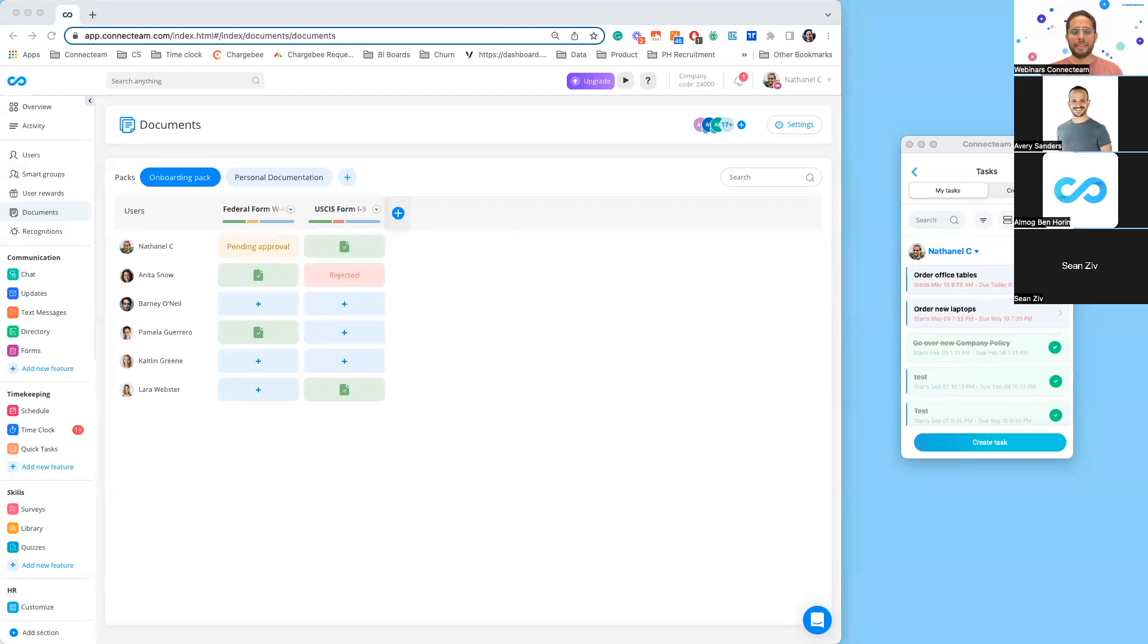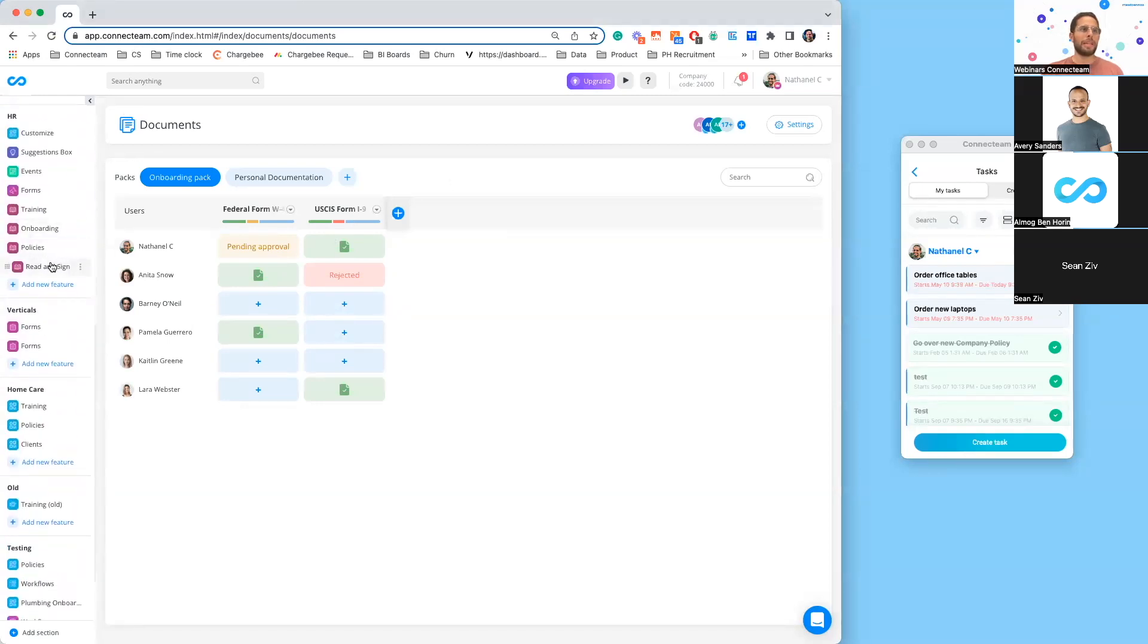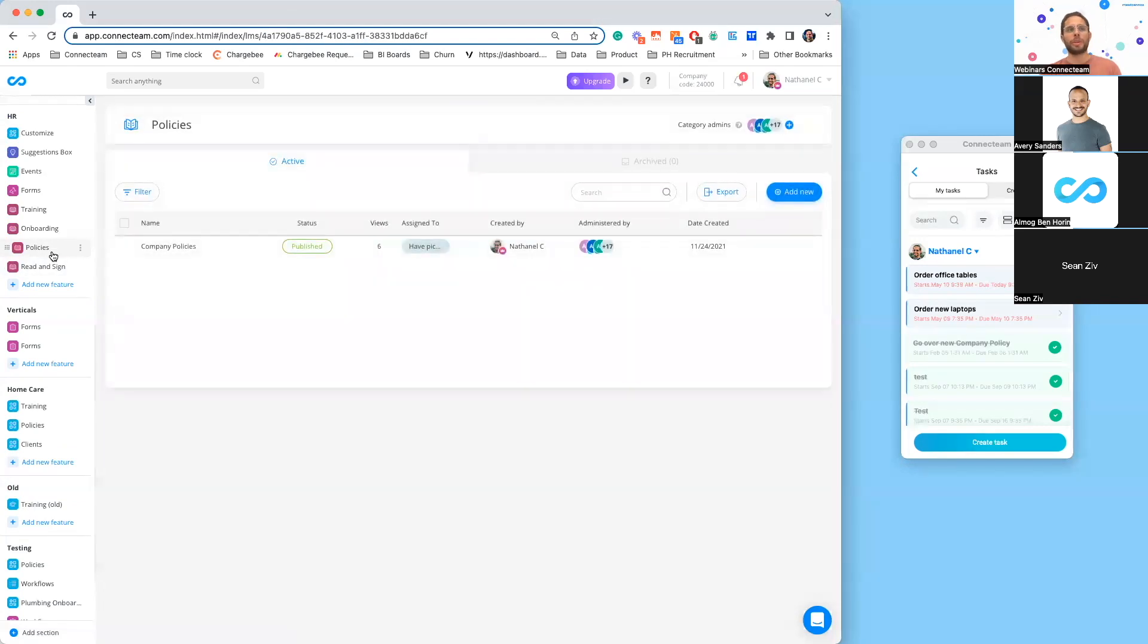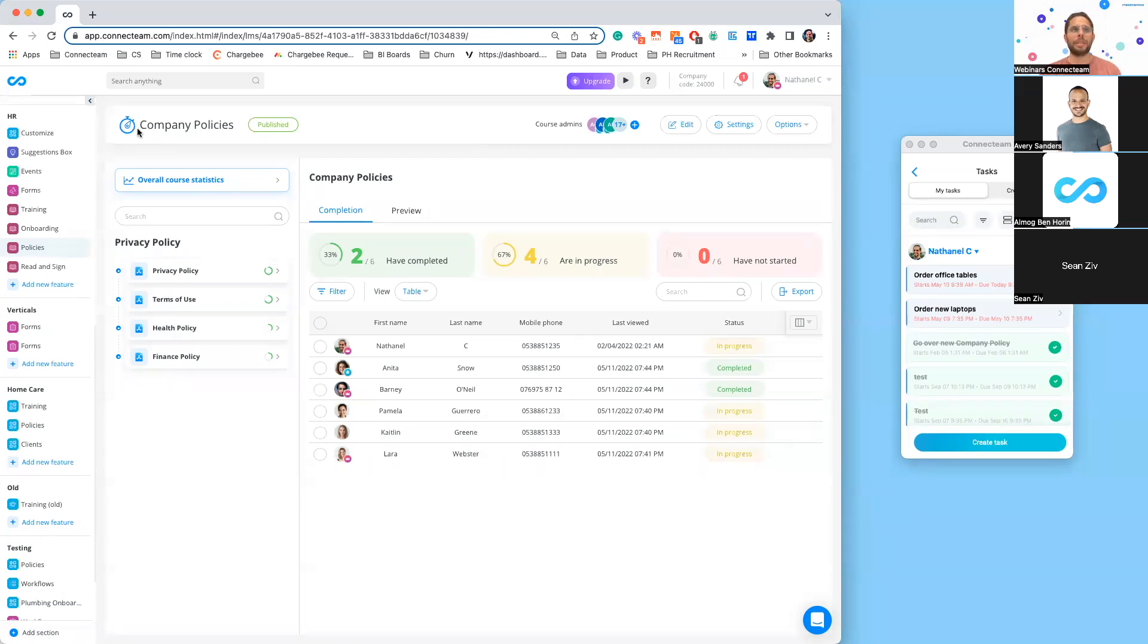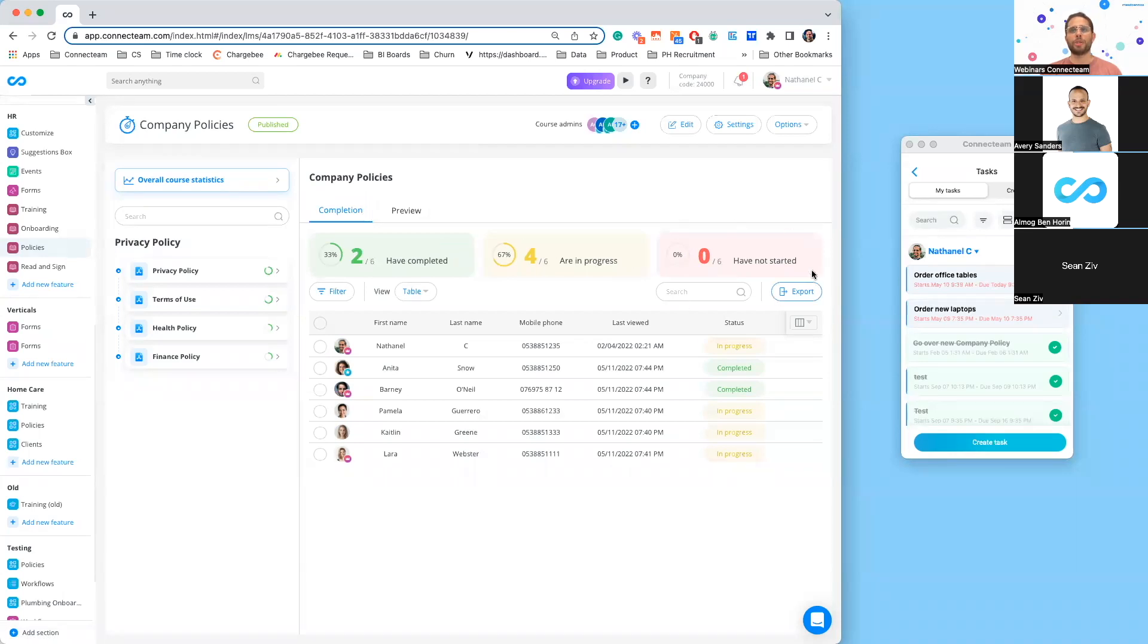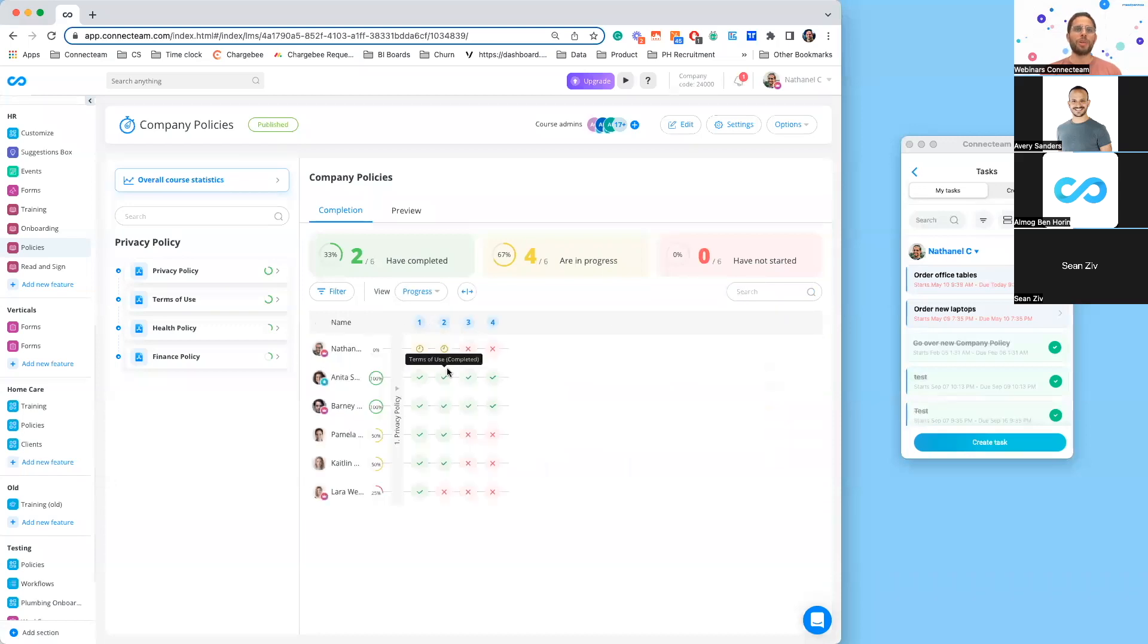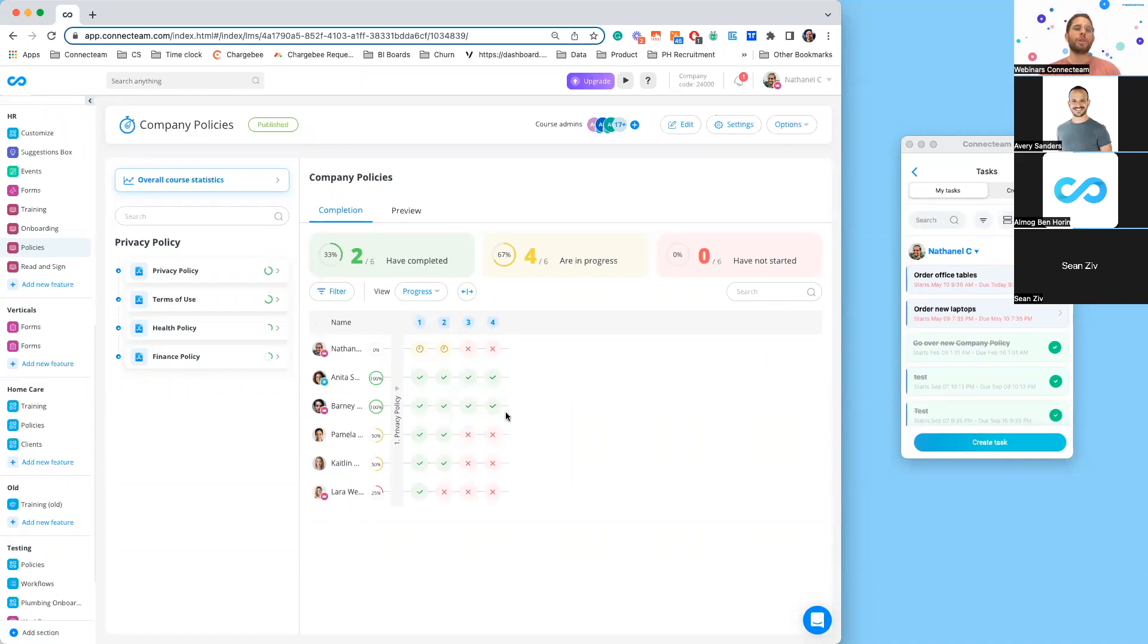Now let's move over to our courses capability. For those not familiar with the courses, it's part of our HR hub. It allows you to create any type of training or onboarding, or if you want to upload different documents that your employees should review. Here what I've done is I've basically created a compilation of my company policies, and I can actually see here who has completed, who are in progress, or who haven't started to go over these different policies. But what we've added is this new progress, so you can actually see where in this process your employees have gotten stuck. For instance, Pamela, she has reviewed two of the first documents but haven't viewed the last two, compared to Barney who has completed all of them. Once again, giving you that full overview.